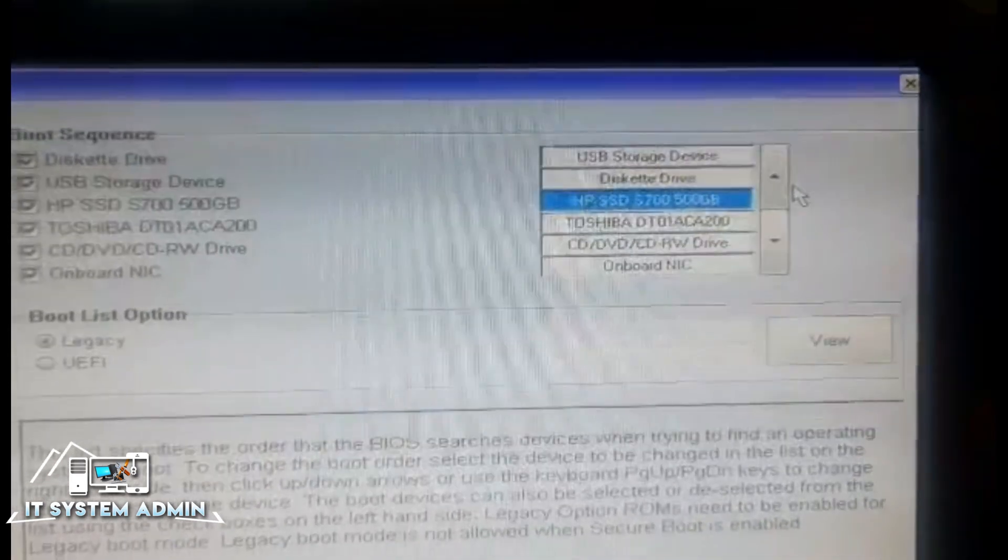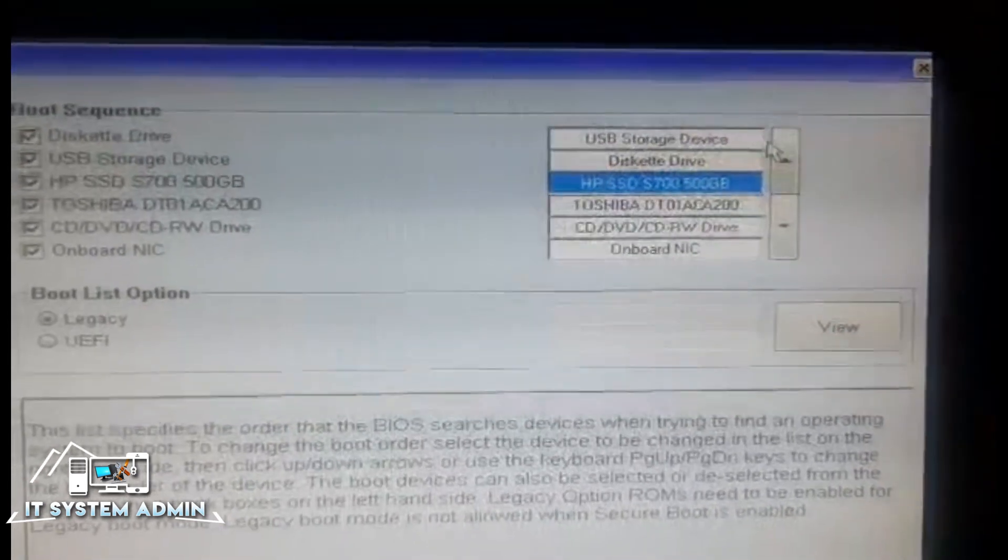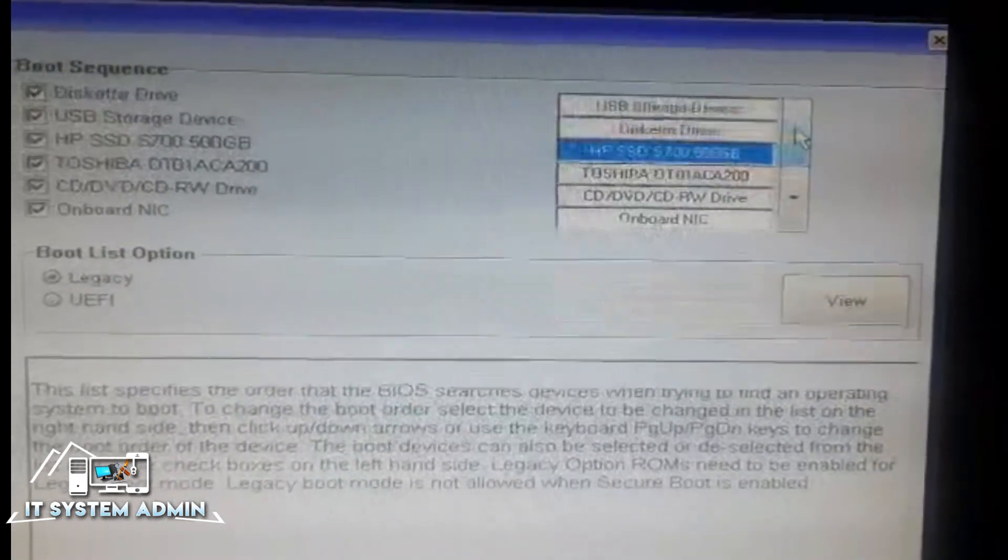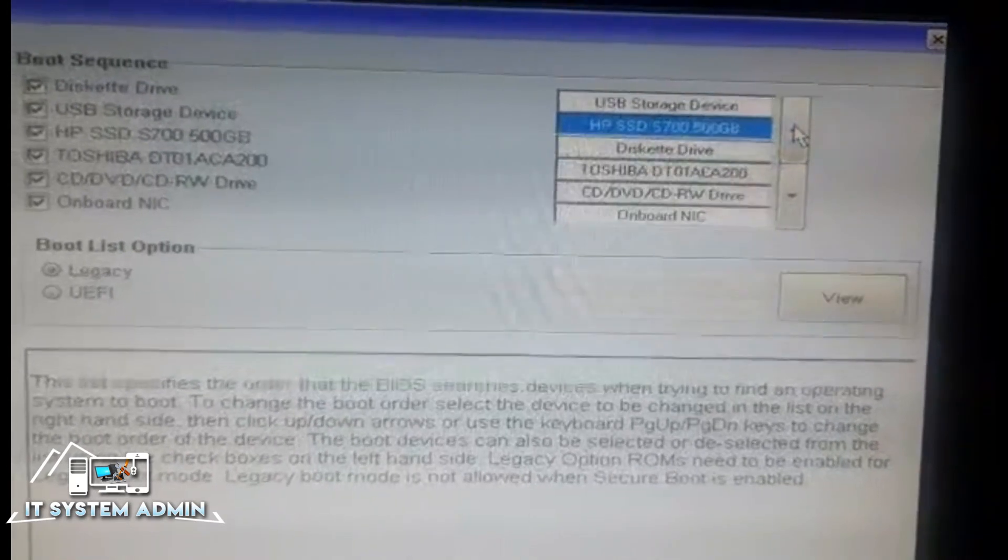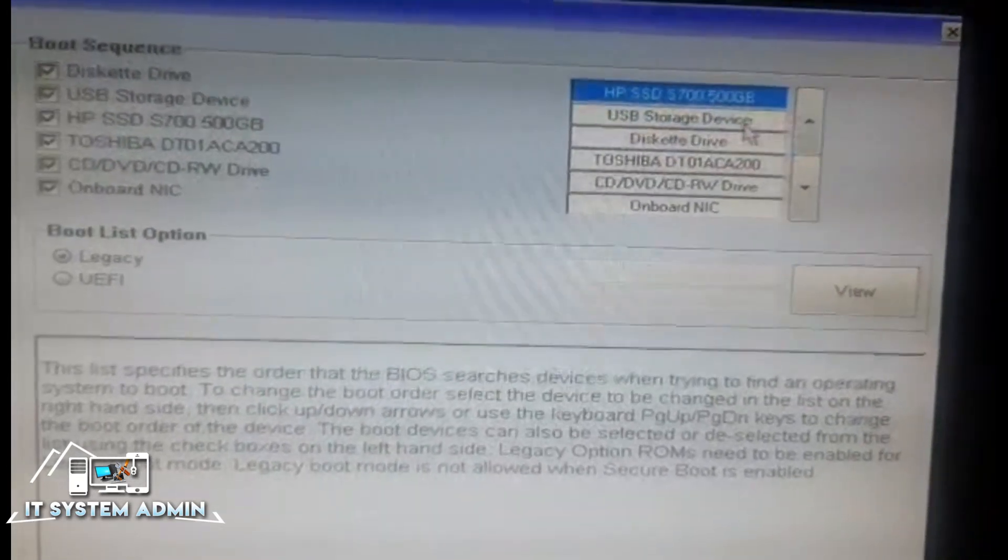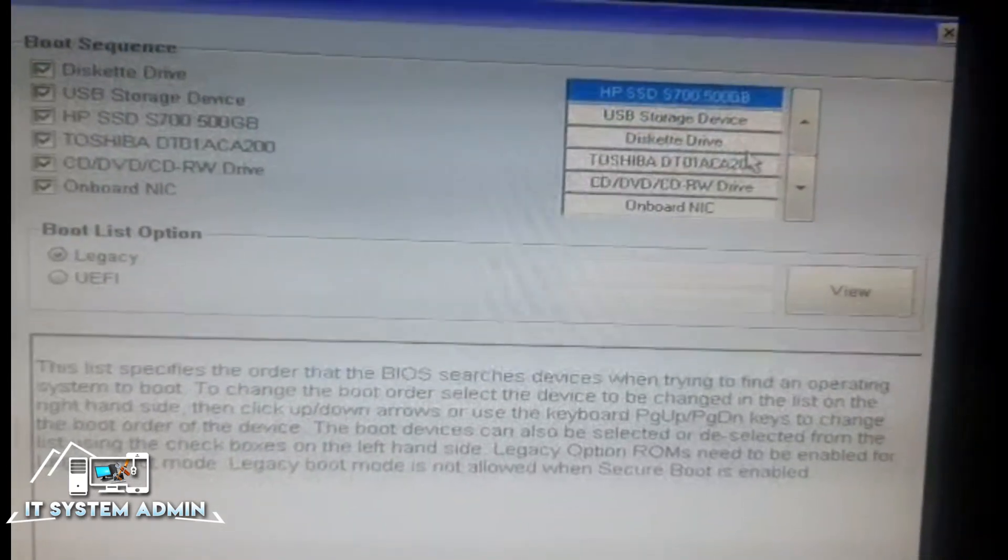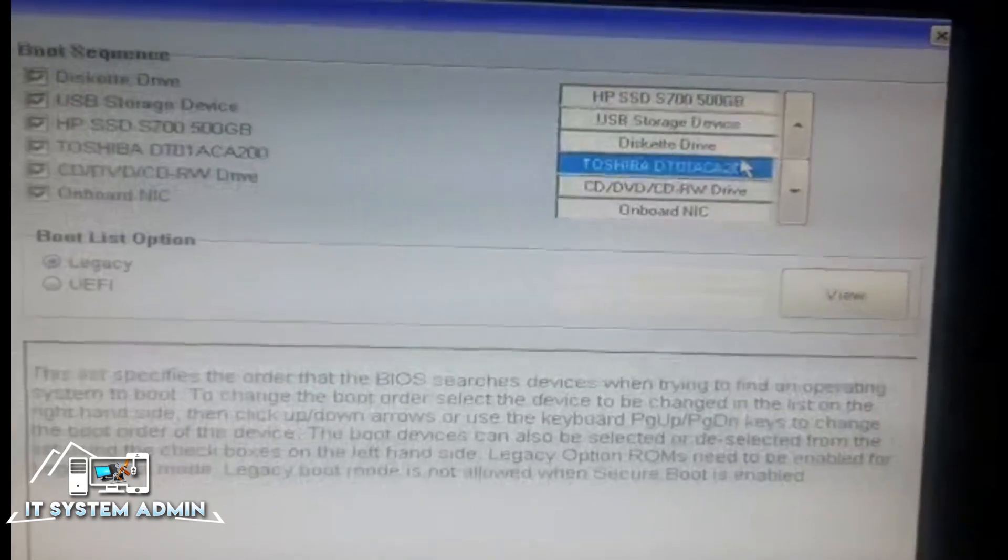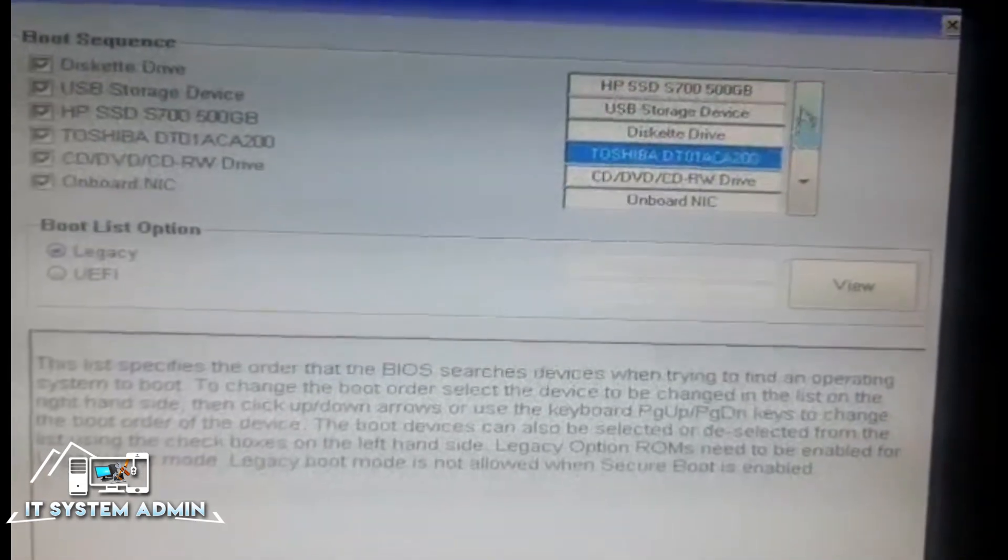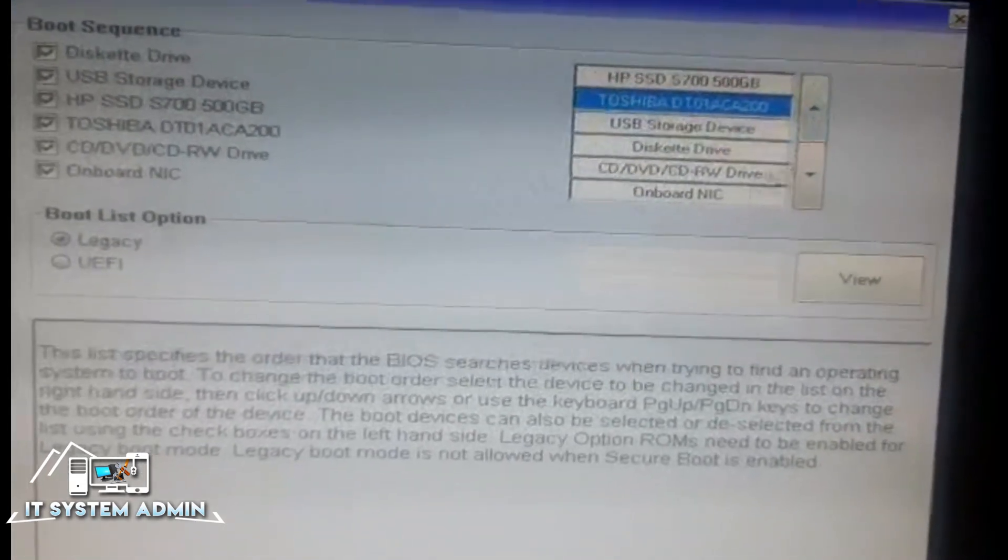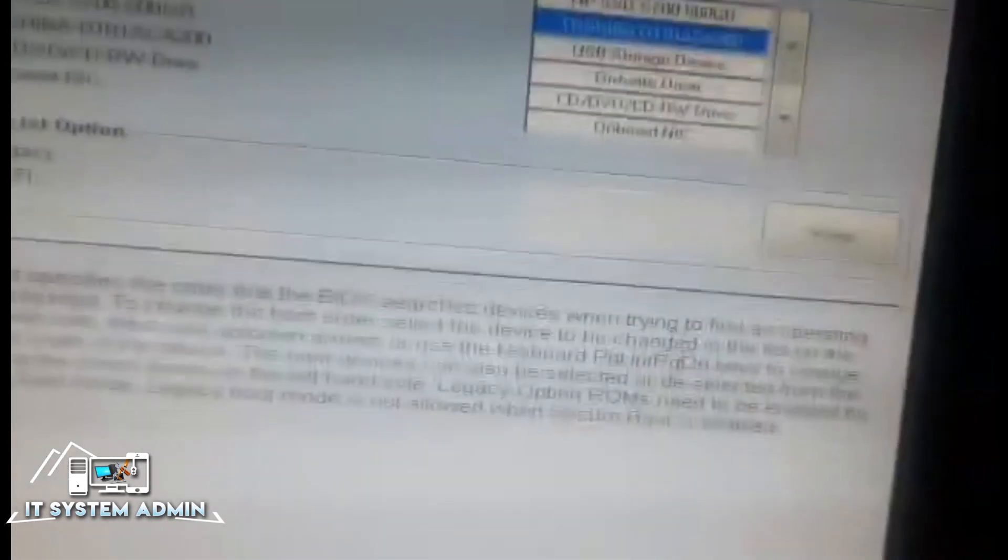Now I am going to change the boot order. First one is HP SHD, and the second one is Toshiba HDD. That's because I have an operating system on both devices.